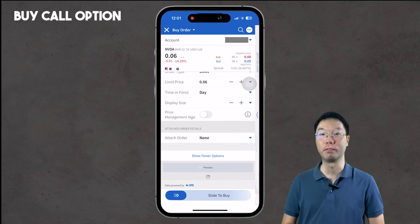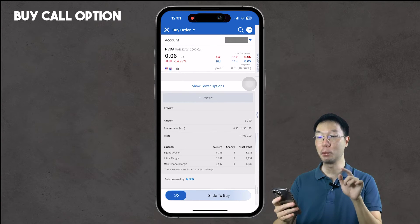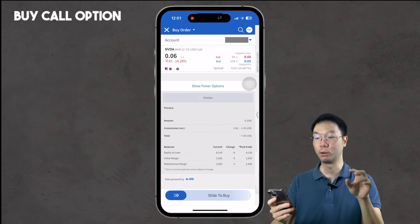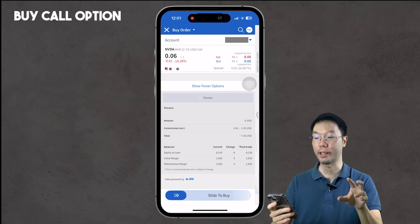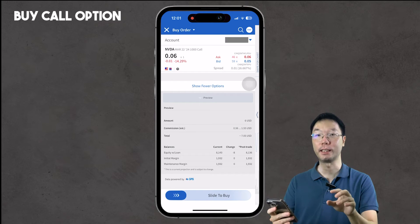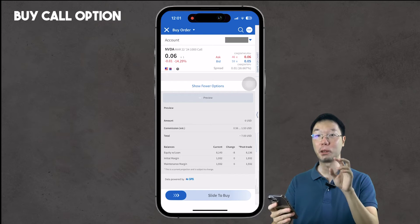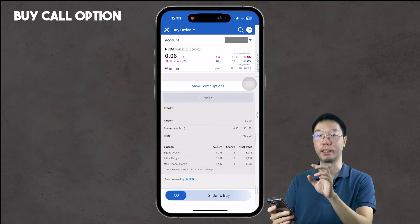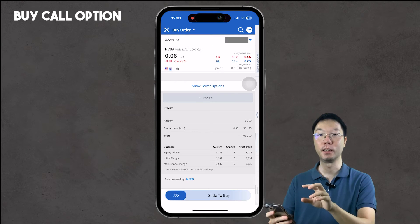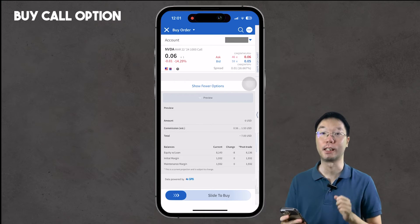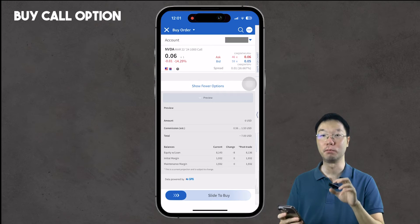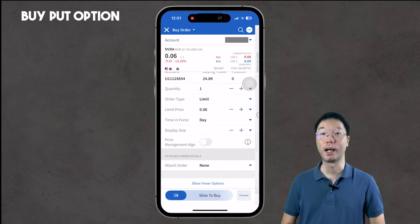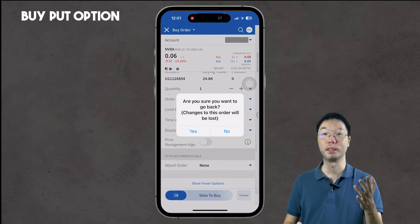Then you can preview your order by clicking the preview button. You'll see the total cost of the contract and the commission or fees. The total for this contract is $7.05. You'll also see how the purchase affects your equities without loan, initial margin, and maintenance margin — these show because I'm on a margin account. If you're on a cash account, you won't see this margin information in the preview.